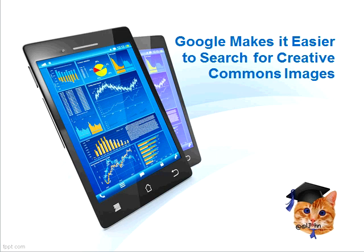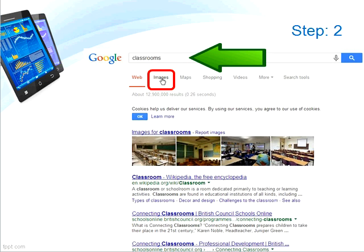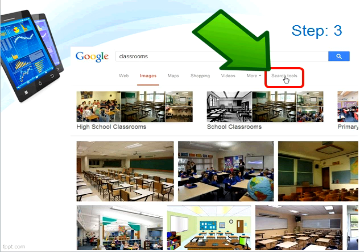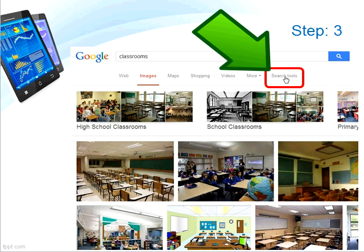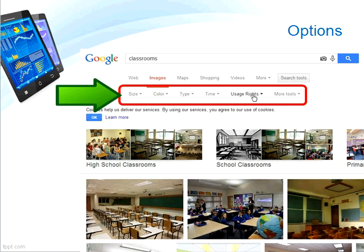To find images users are allowed to reuse and copy, use this update. First, perform a Google search as normal — here I've searched for 'classrooms'. When the search results appear, click on the Images link, then on the resulting page of images click on the Search Tools link.